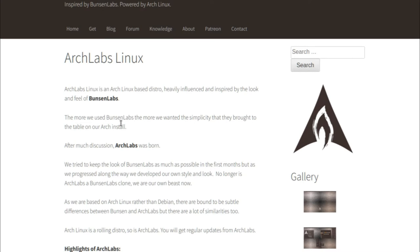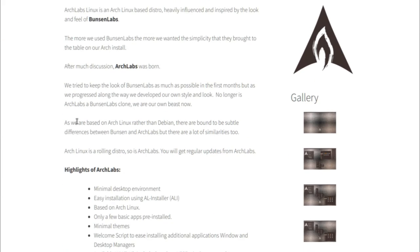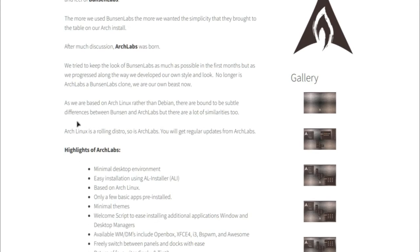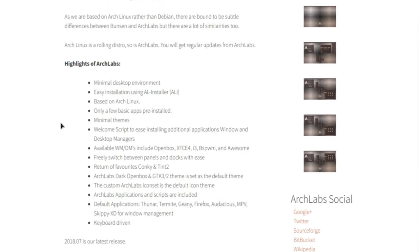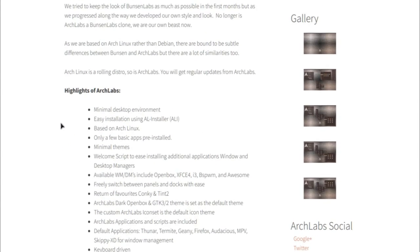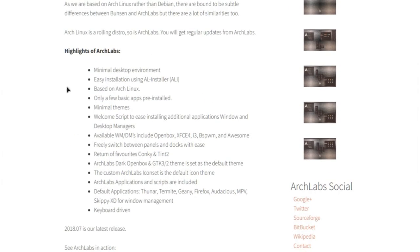This distro is pretty new. It just came out like I think two days ago, but that's why we'll be taking a look at it. And here are some highlights of Arch Labs.